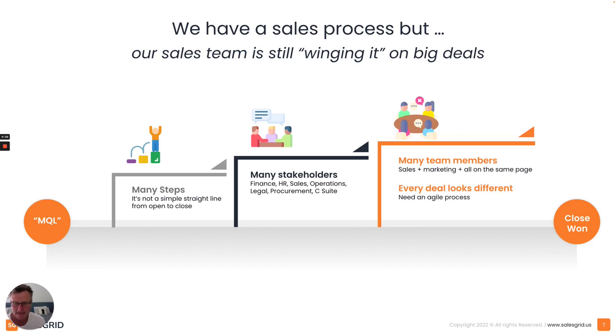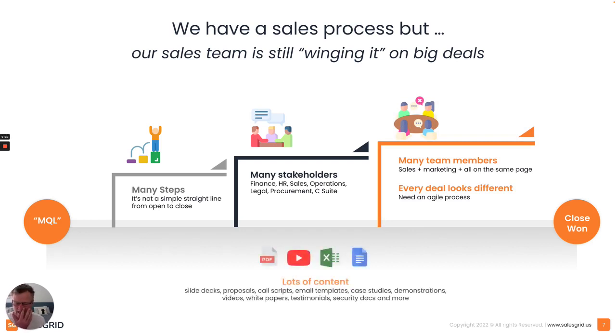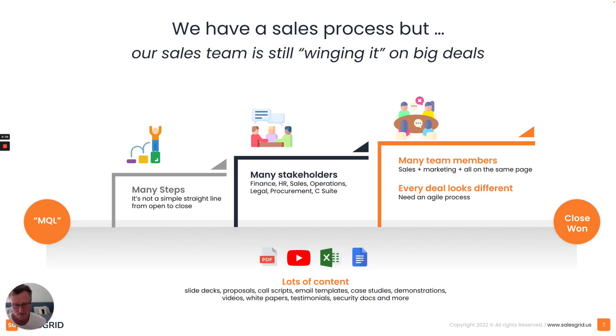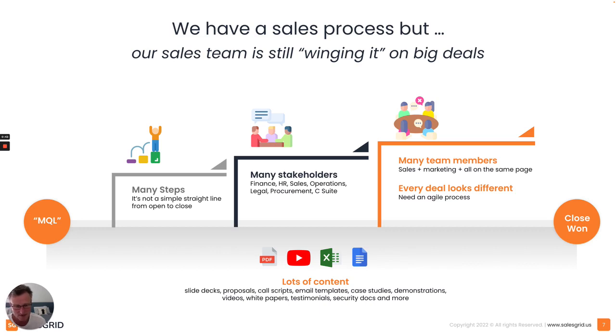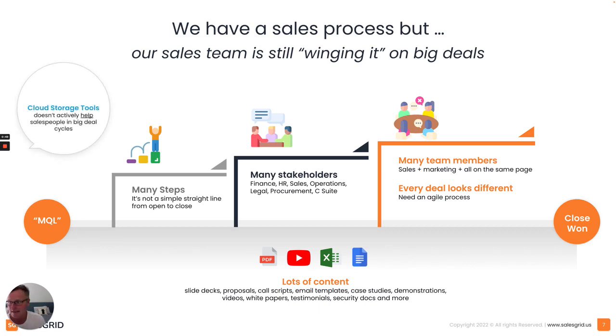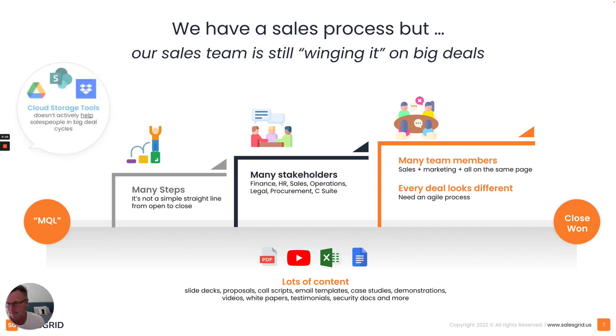One of the key problems is that throughout this really complex process, there's a lot of content that sales teams need to use effectively, either off the shelf or to tailor content or tailor messaging to the customer throughout this long buying process.